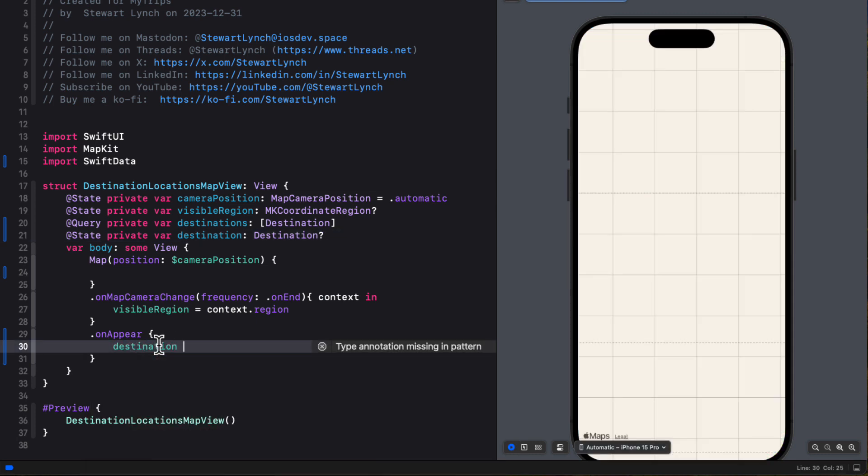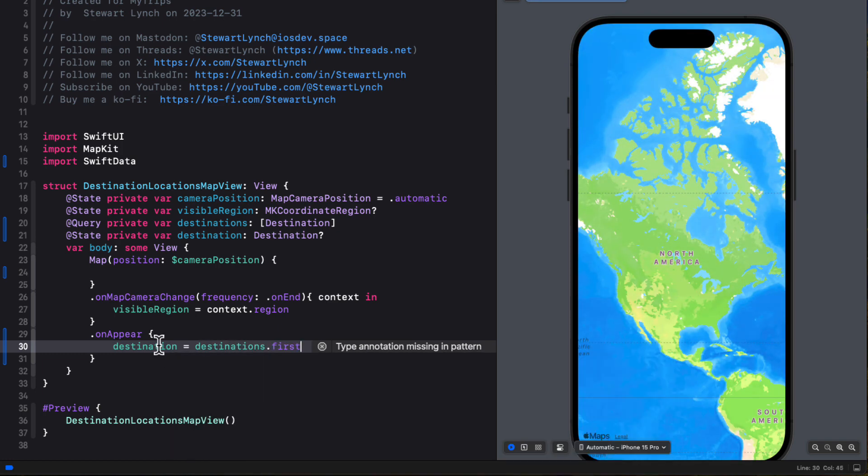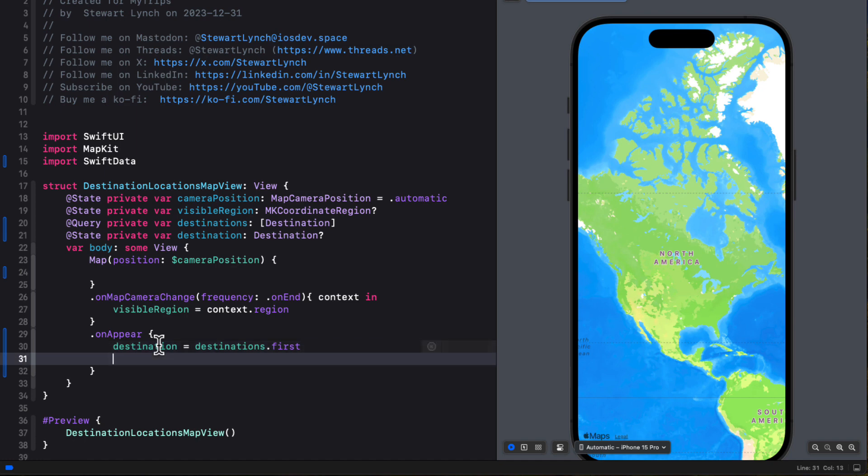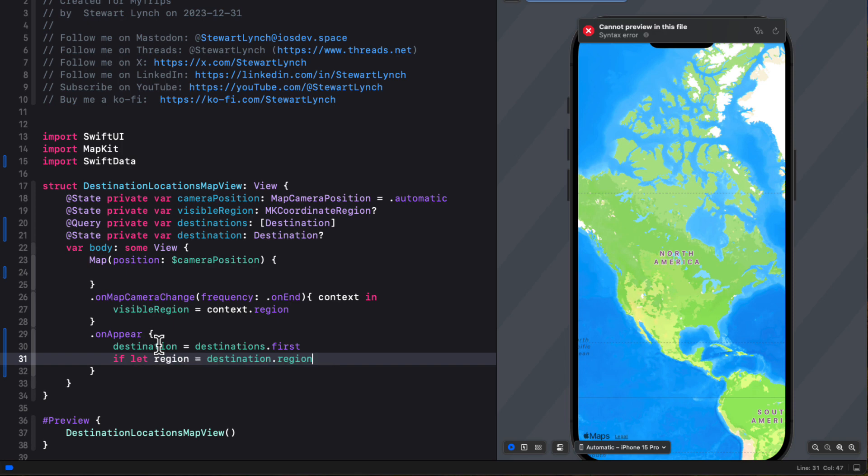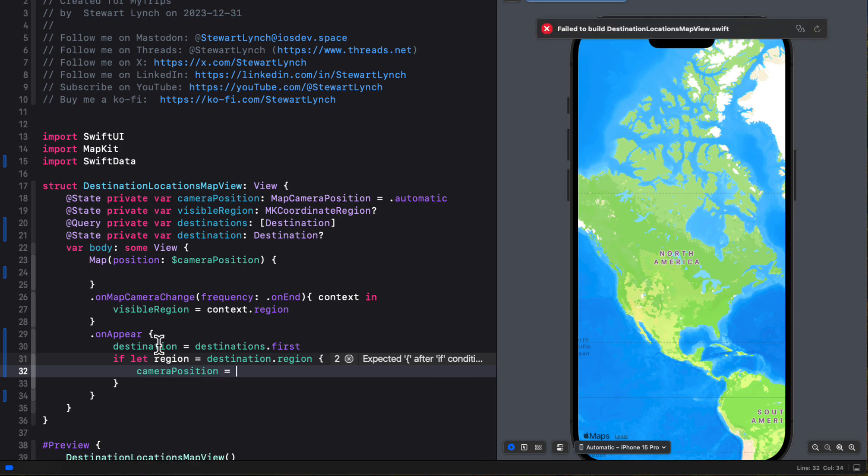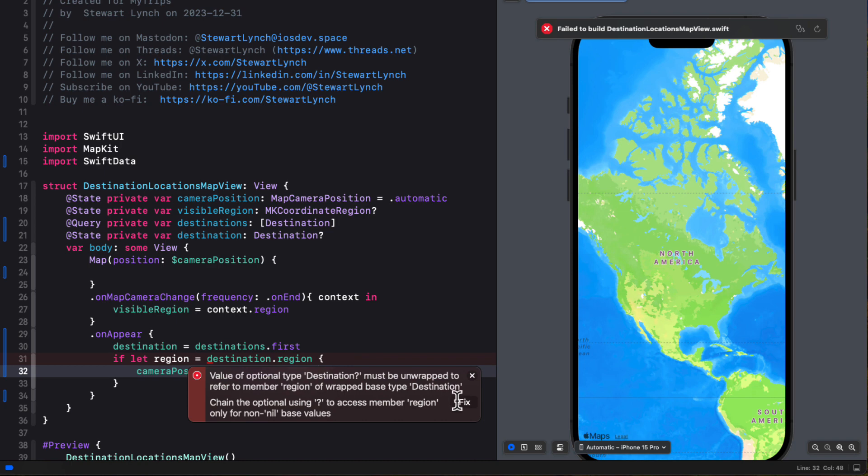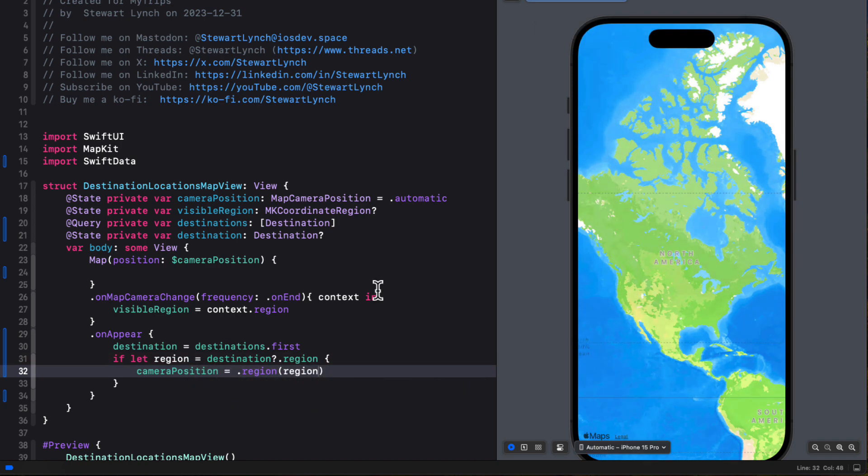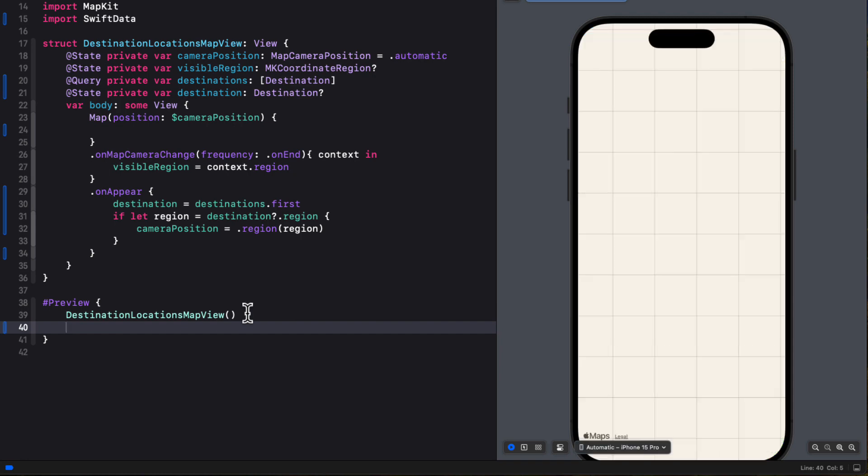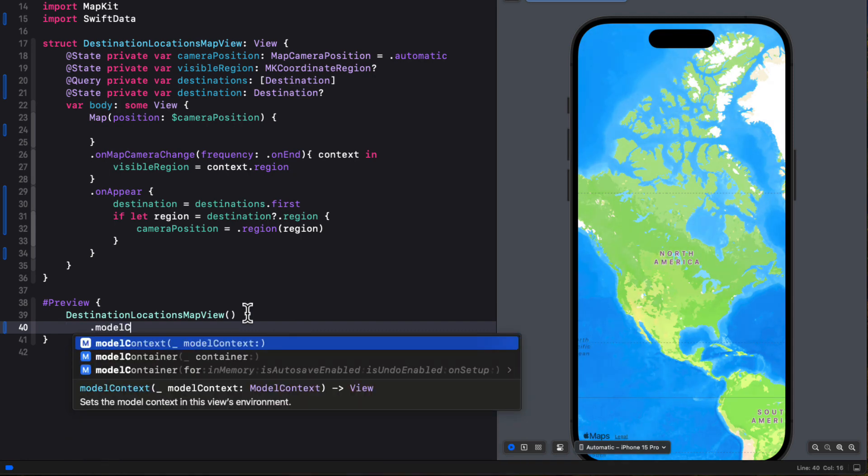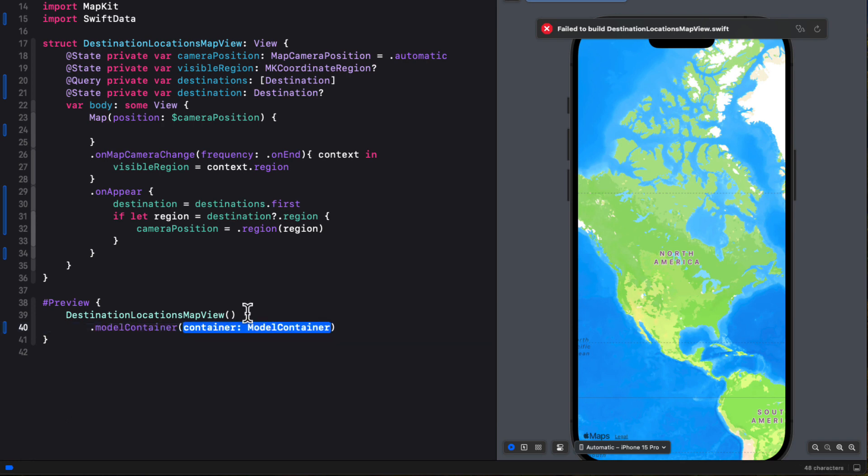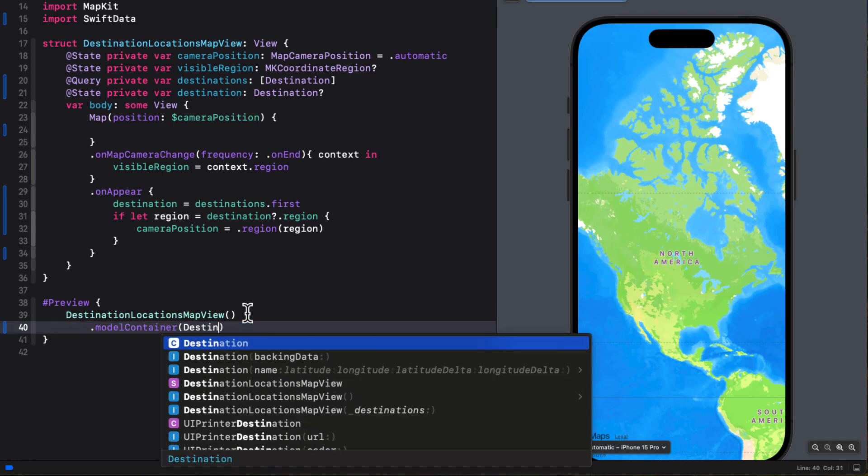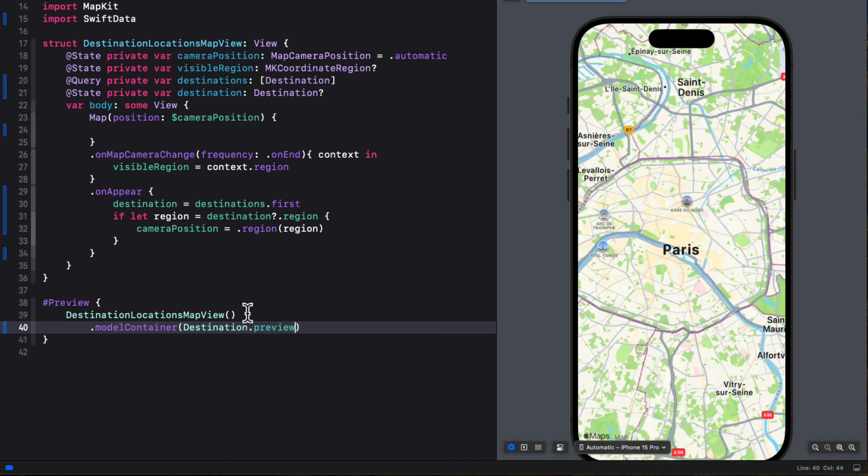And then in the on appear block, we'll assign the first of the fetch destinations to the destination property. Now it's still going to be optional. So we'll need to use an if let for region to get that computed destinations region if it does exist. And then assign the camera position to that region for the destination. And yes, destination was optional. So we'll need to use that question mark. Well, the map still hasn't changed because we'll need to tell the preview that we want to use our mock data's container. So within the preview macro, we'll simply add the model container and then provide the actual container, which is that static property preview from destination. So your map should now be centered around Paris. So far, so good.